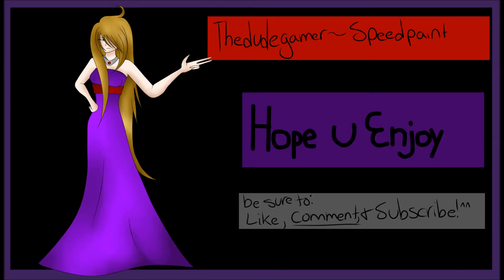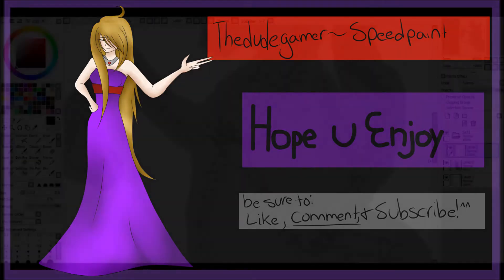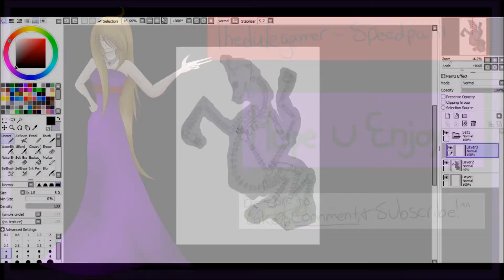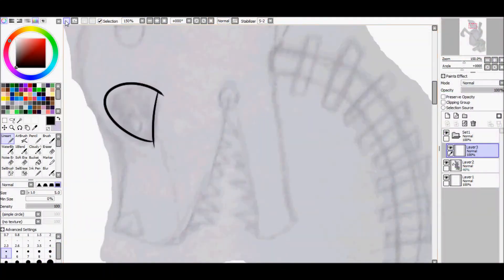Hey everyone, and welcome to Pretty Fazbear's Pizza! So let's strike up the band!